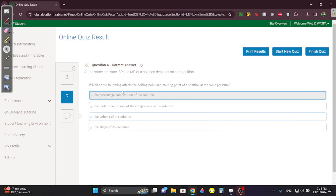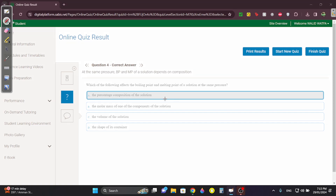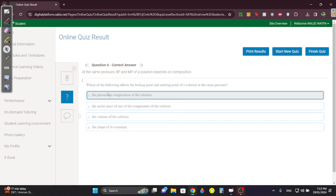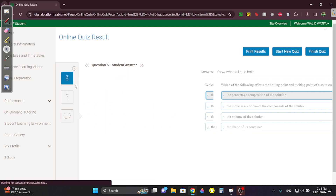Question four: which affects the boiling point and melting point? The percentage composition of the solution — what does that mean? It means the concentration. The more concentrated it is, the lower the boiling point and melting point. Just know that the concentration obviously affects the boiling and the melting point.